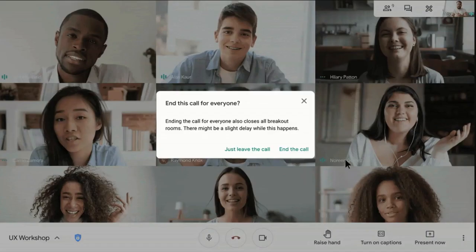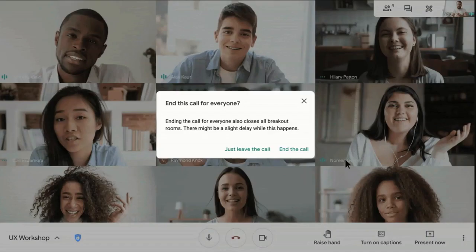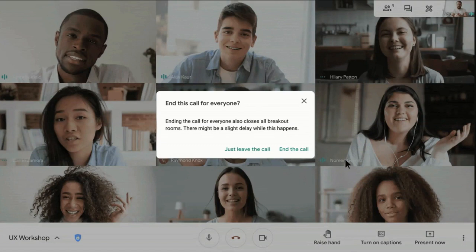So let's get started. Starting February 22nd this feature will start appearing in Google Meet and will allow us to end the call for all participants in just two clicks.